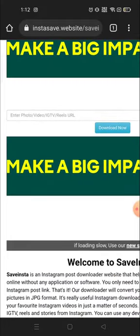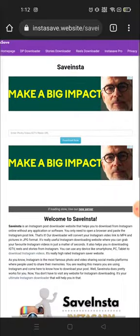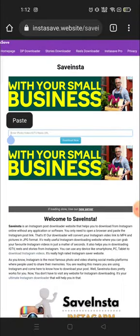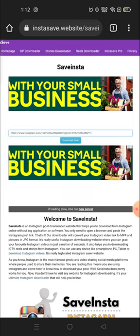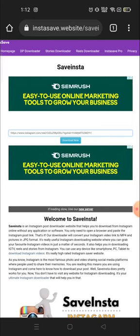Here you will see a field to enter photo, video, IGTV, or Reels URL. Click on it, long press, and paste the URL that you have copied from your Instagram account, then click on Download Now.